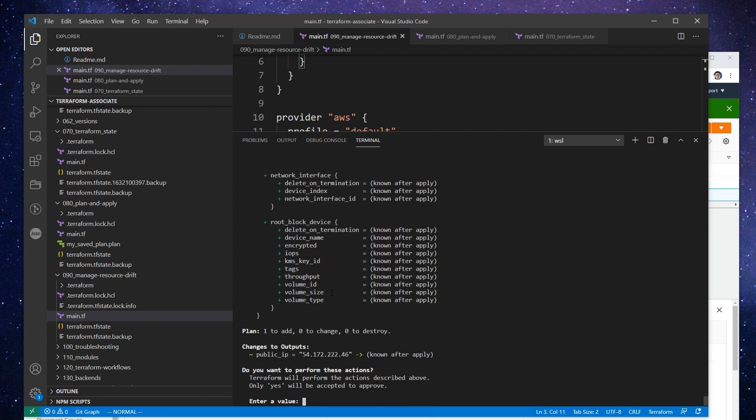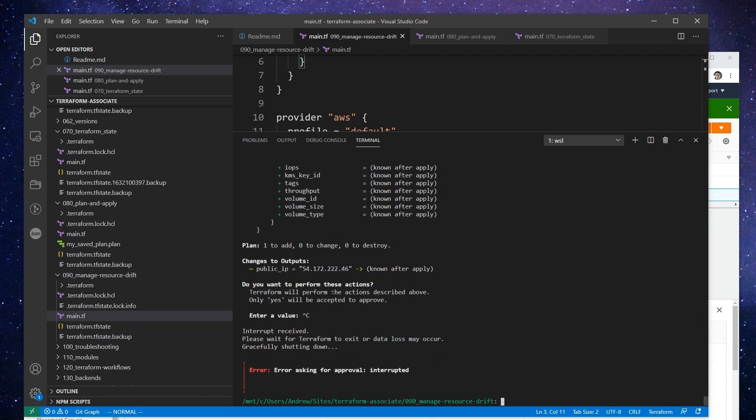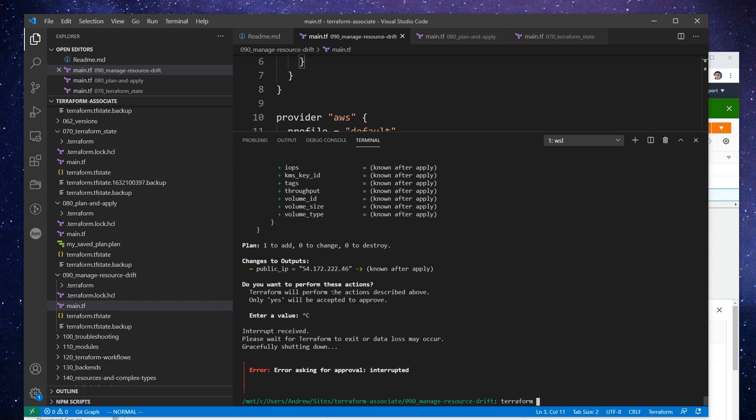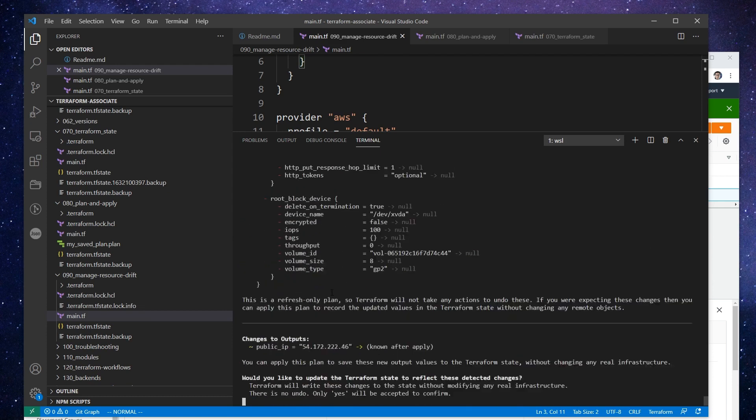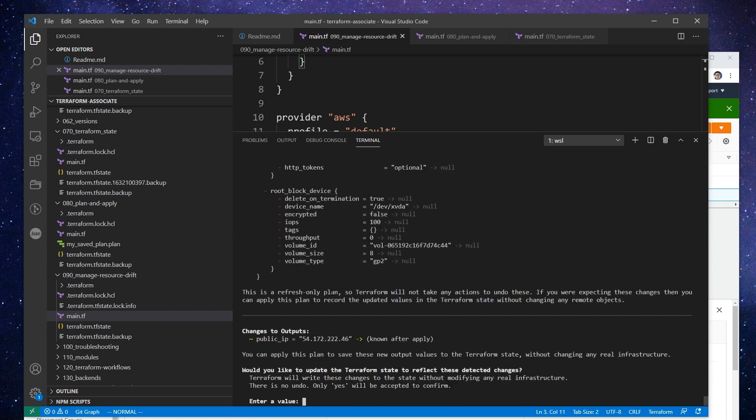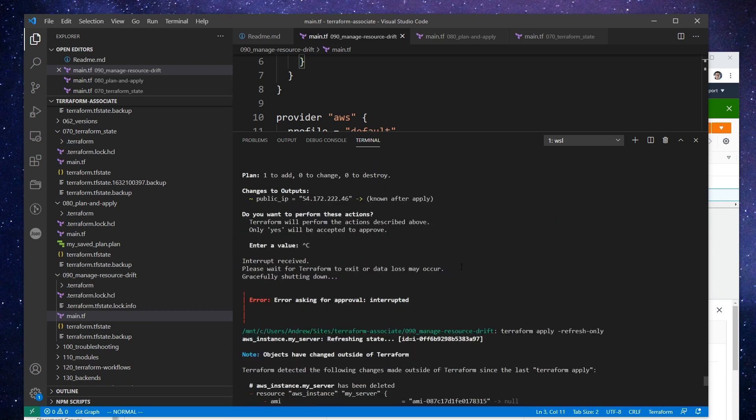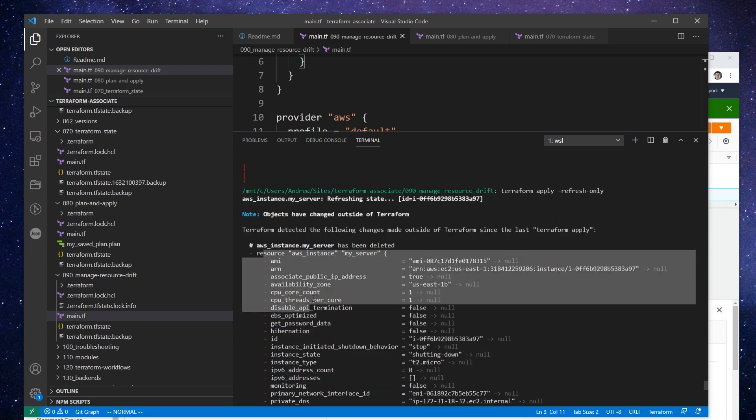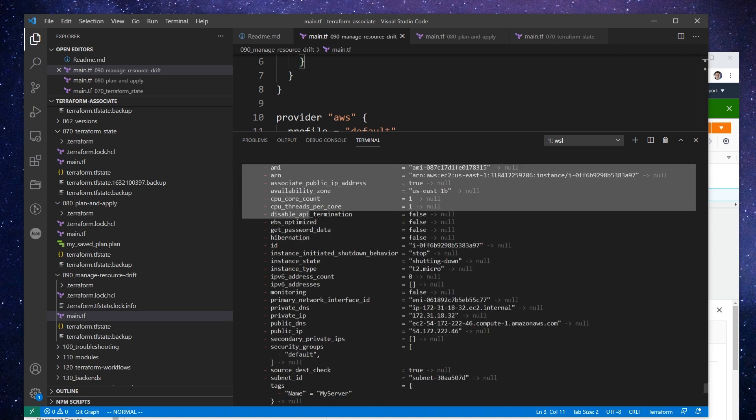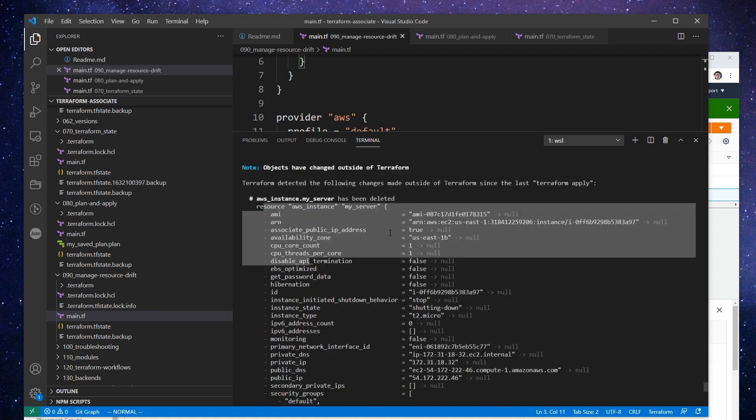I think this is where we could use the terraform state remove to actually remove it as a resource. But another thing that we could do is use the terraform refresh. And actually, now it's called terraform apply refresh-only. And what that's going to do is it's going to check the state against the actual resource. And notice it's just going to remove it because it says, 'Hey, you removed this from AWS.'